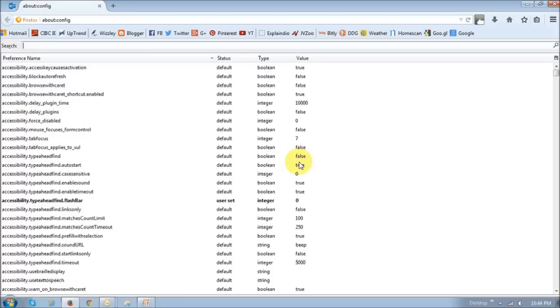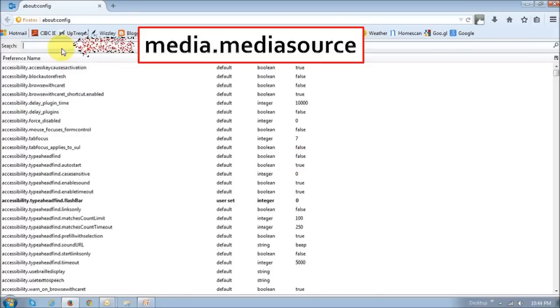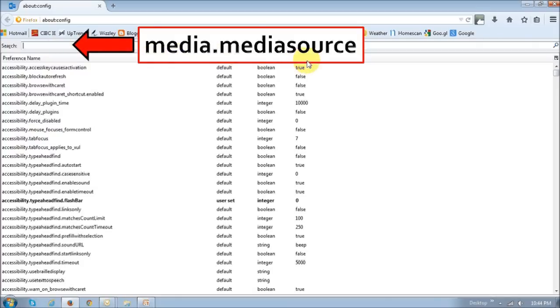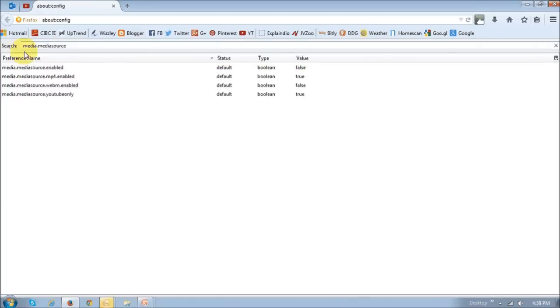You will then be brought to this page that displays all the Firefox preferences. In this search box right here, just type in media dot media source, just like this. Once you type it in there, it's going to display these four Firefox preferences.